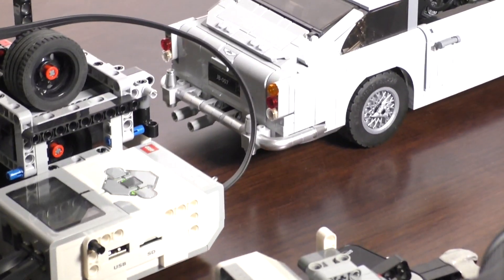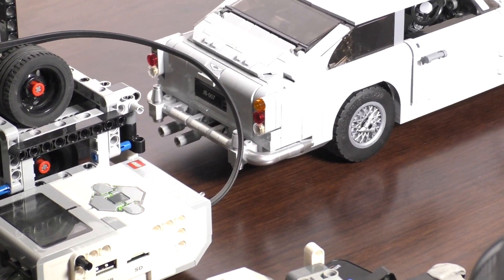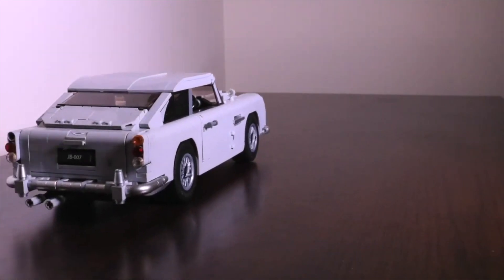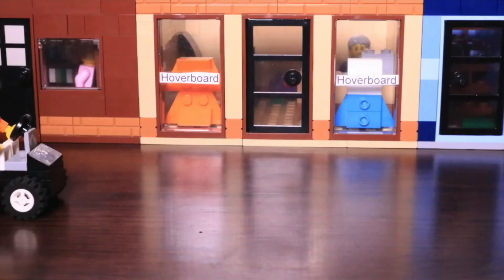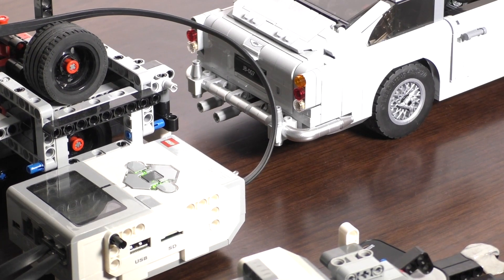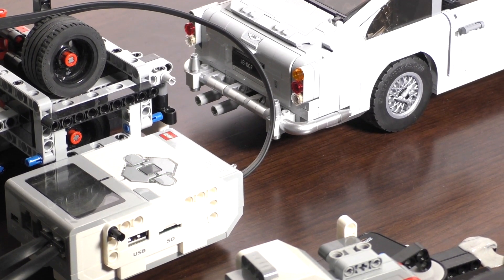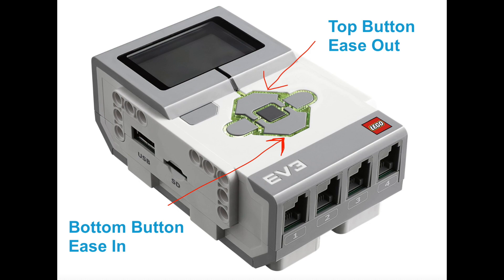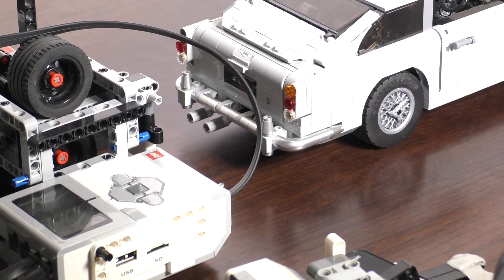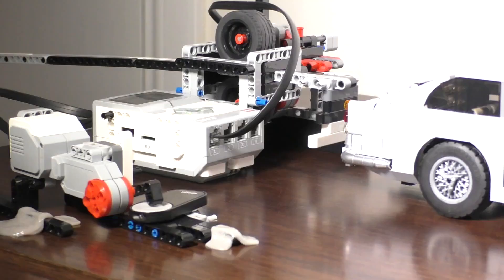Some of you may have noticed that the car has been easing in and out in some of the clips. I programmed the robot to do this whenever I press one of these two buttons. The top one will make it look like it's getting faster and faster by moving it a further distance between each frame.